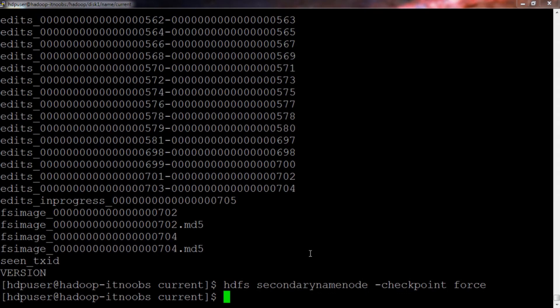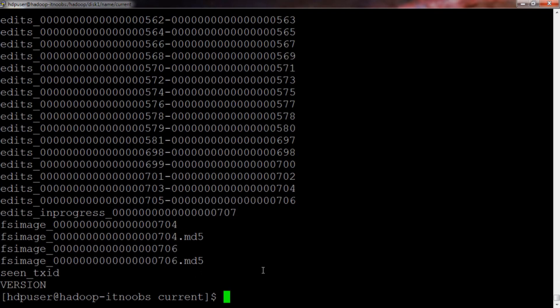The checkpoint is complete. We can verify this using the ls command to list out the FS image version. Earlier it was 704, so if the checkpoint is successful this should have been updated — and yes, it has changed to 706, which means our checkpoint was successful. This also means our secondary name node is working fine, so we can go ahead and start it up.